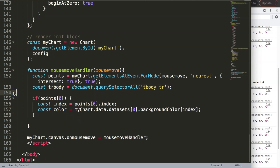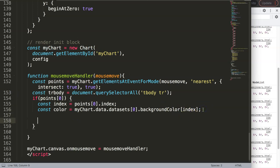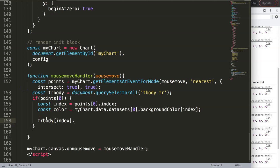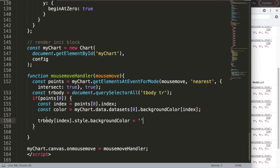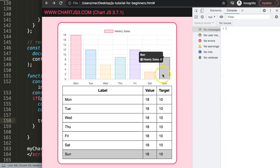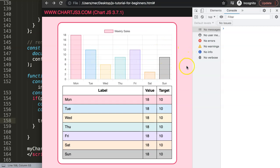With the index in hand, I'll apply the color to the matching row: trBody[index].style.backgroundColor = color. After saving and refreshing, hovering over a bar now colors the corresponding table row. However, the color stays when we move away, so we need to reset the rows on each mouse move.